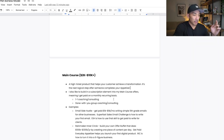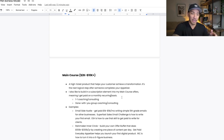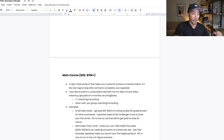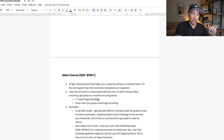One thing I like to do is build in a subscription element into my main course offers, meaning I get paid on a monthly basis. I personally do that through payment plans and financing options, so people can pay up front and save a bit of money, or pay on a recurring basis with a lower monthly payment but at a slightly higher total. For one-on-one coaching or consulting, I'd recommend a higher ticket price — maybe around $10K — because you're spending your time working directly with someone.